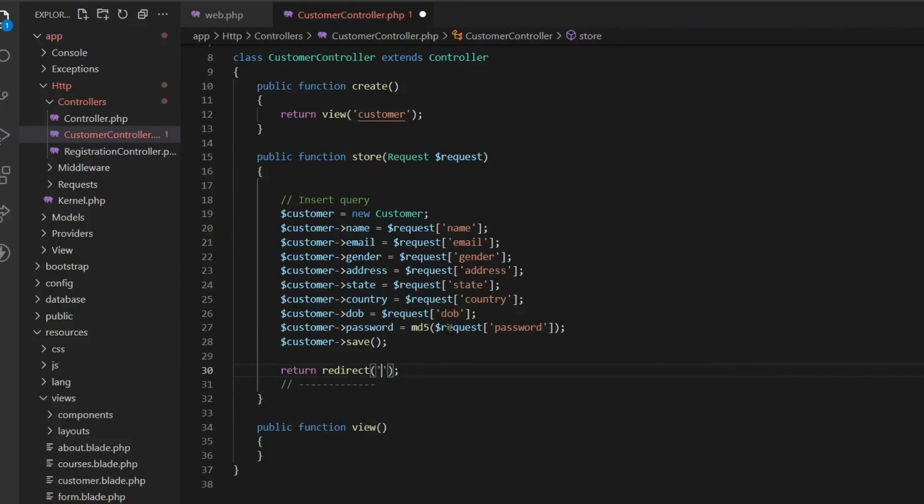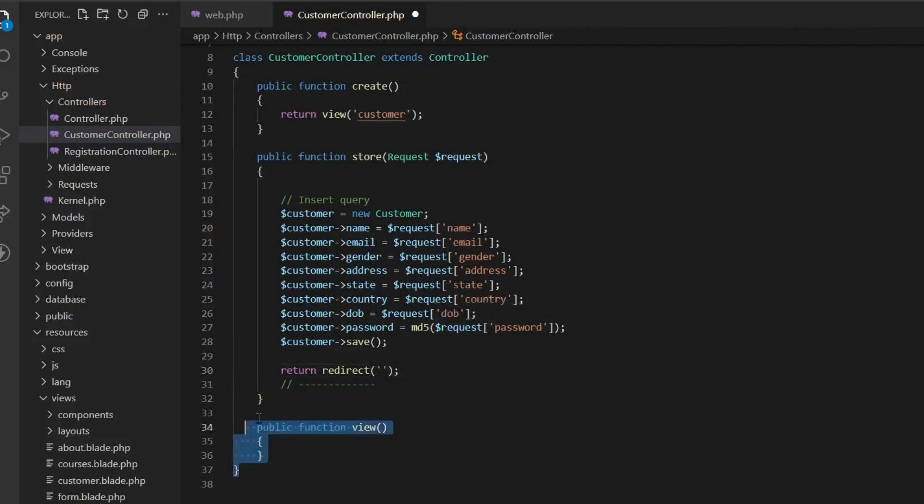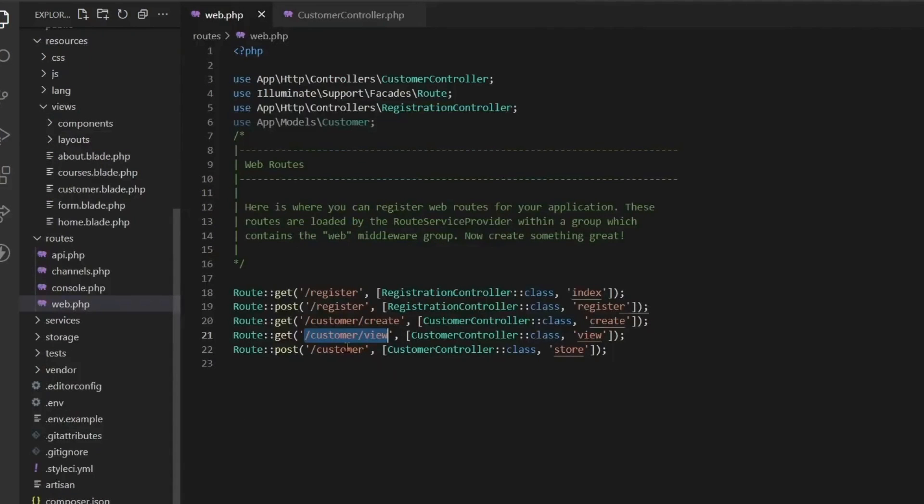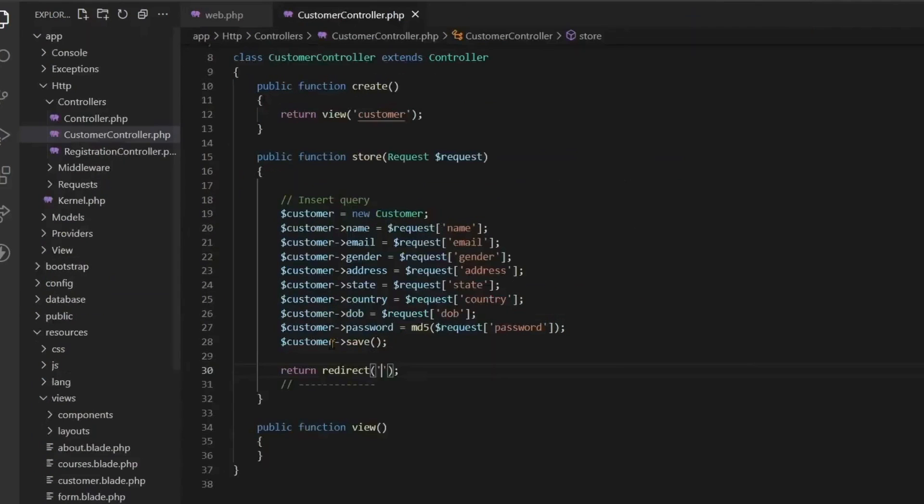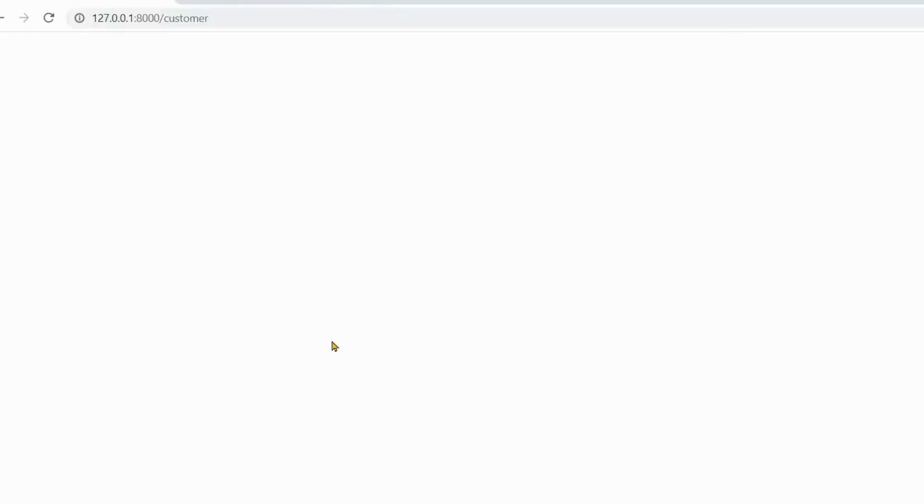So here as soon as all the work is done, we will write return redirect and we have to redirect to the view page. In return redirect, we pass direct URL here.